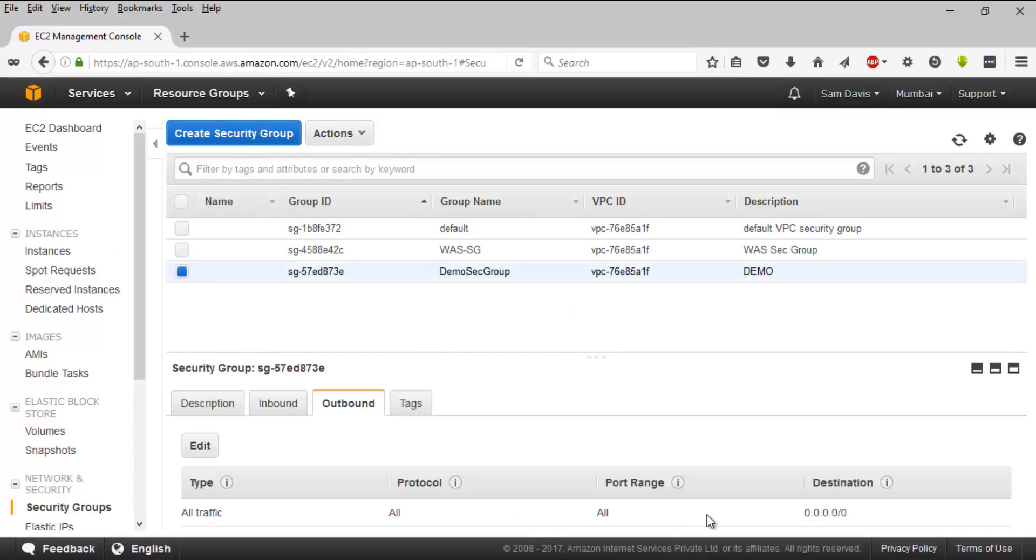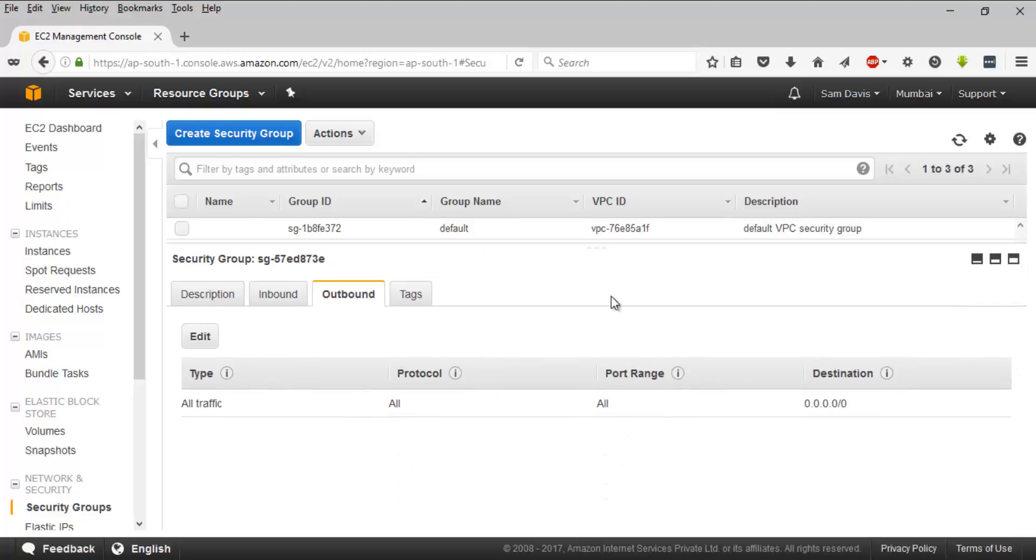I'm going to say create, and that's it guys. The security group is created. And let's take a look at something else here - inbound and outbound. Those are the areas where you have the option to allow traffic.